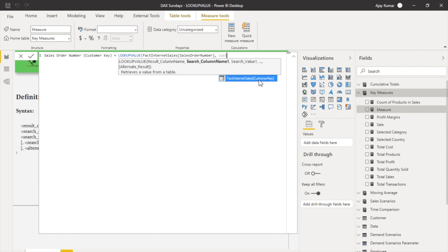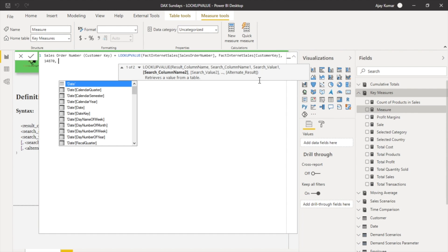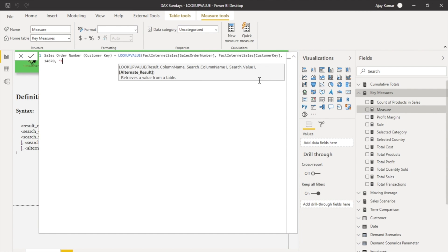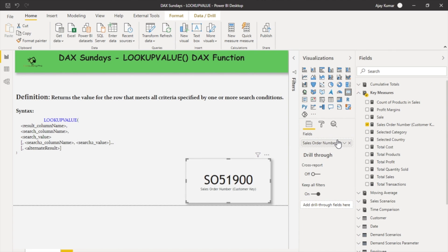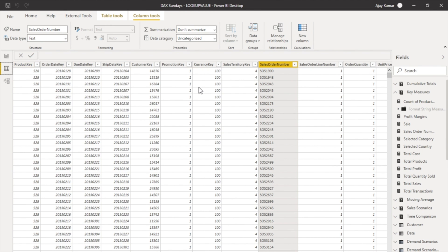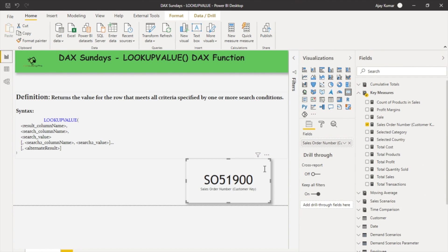And now the value that I'm looking for is 14870, and the alternate result would be NA, meaning not available. Just hit enter. Now let me drag it over here on my card and you can see it's going to return your value as SO51900. Let me go back again and I can clearly see that corresponding to customer key 14870, my sales order number is SO51900, which is exactly the same that I'm getting.